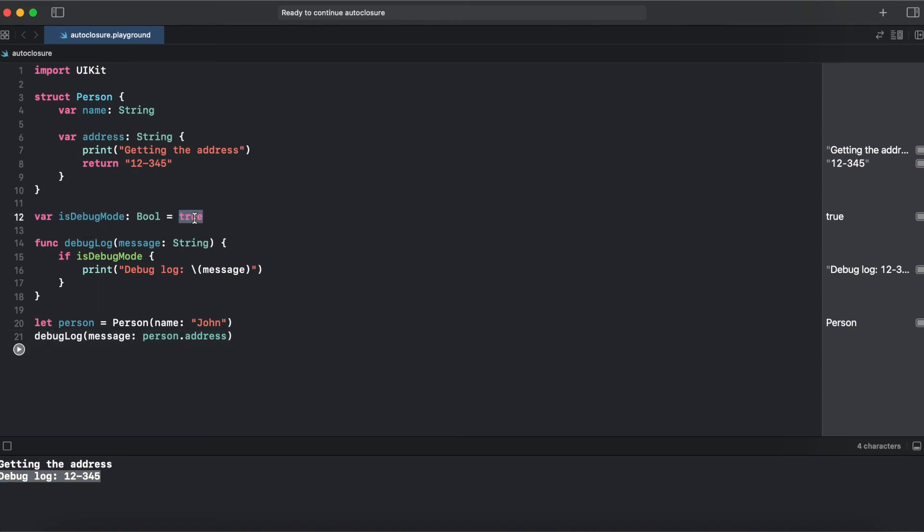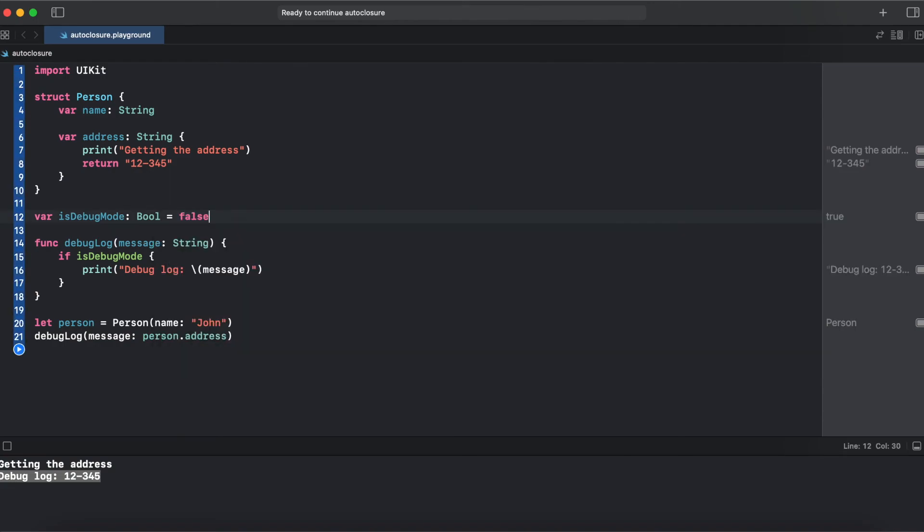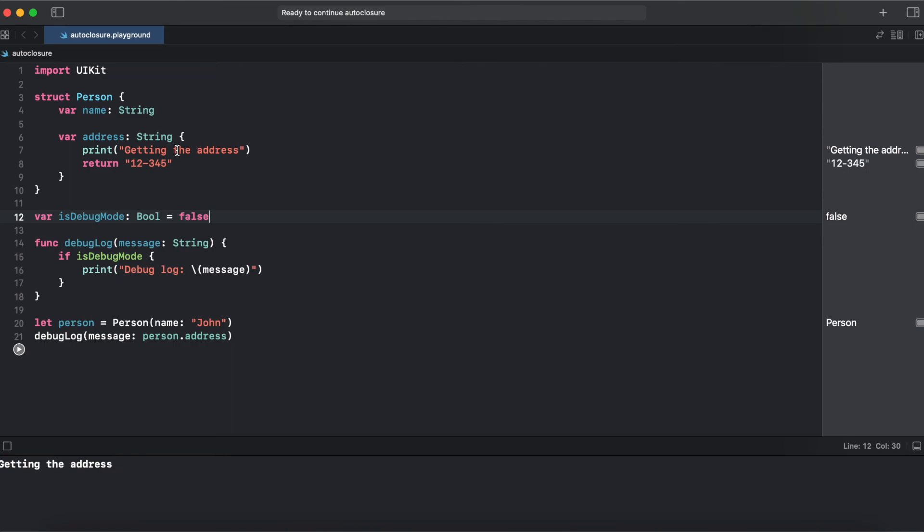But what if we set debug mode to false and try to run it again. Now we are not getting a postal code and debug statement but we still getting print from the computed property. It means even if debug mode is not activated somehow debug log triggers our computed property.